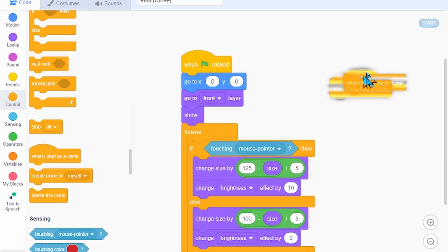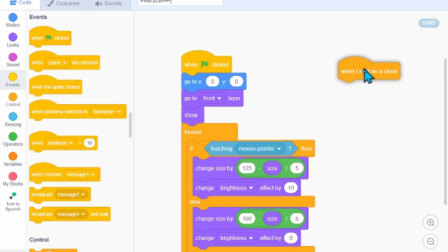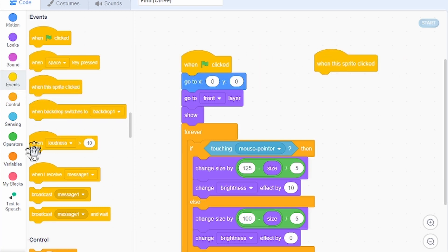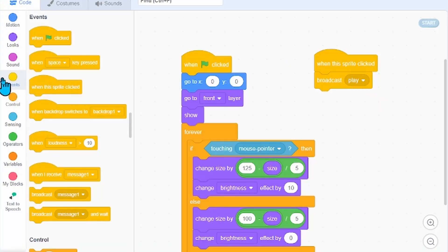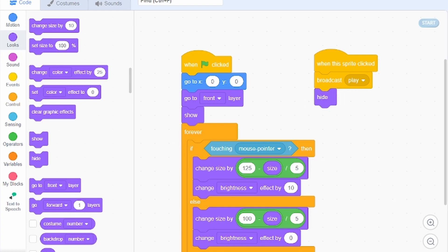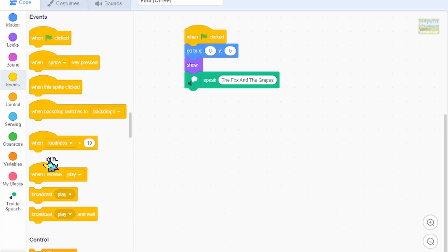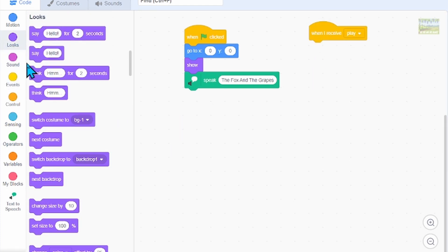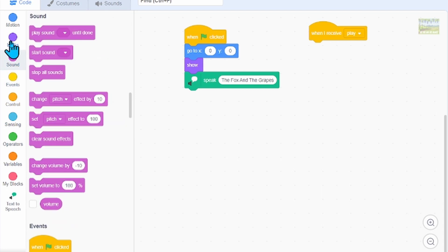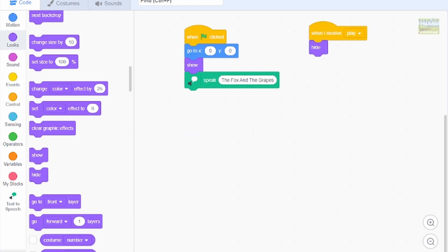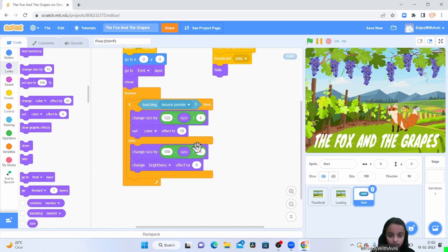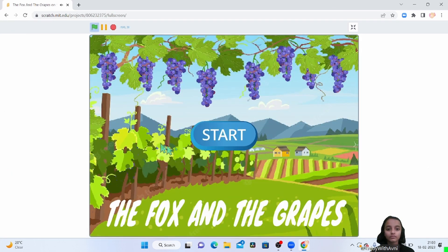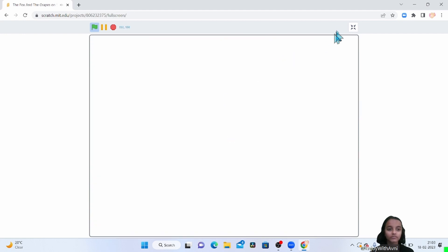Now we will go to control — events: when the sprite is clicked, then we will go to broadcast — play. Then looks, we will go to hide. Now we go to loading screen: when I receive play, then looks we will go to hide. So our button coding is set color effect to 10 and set color effect to 0 in the else. So let's play — look at the fox, it's great. Yes, it is perfect.